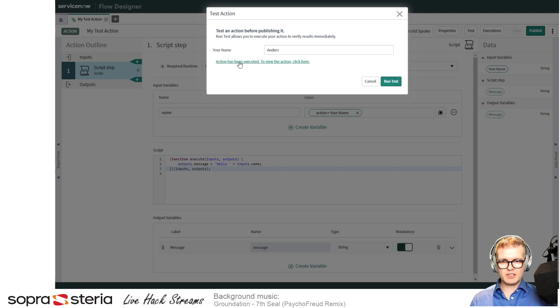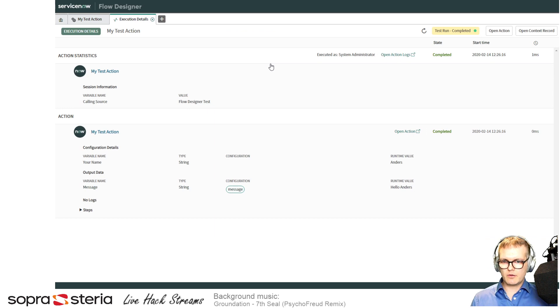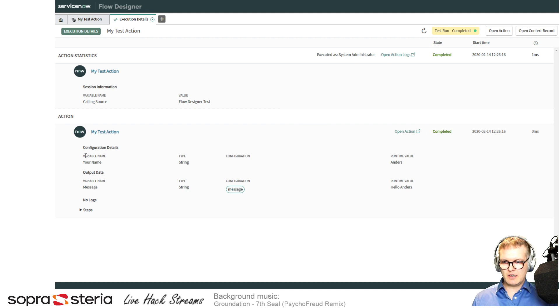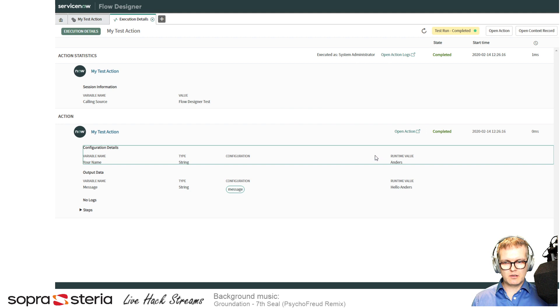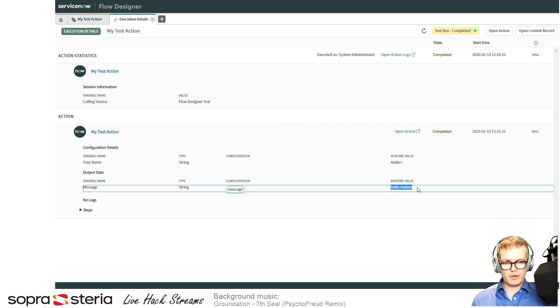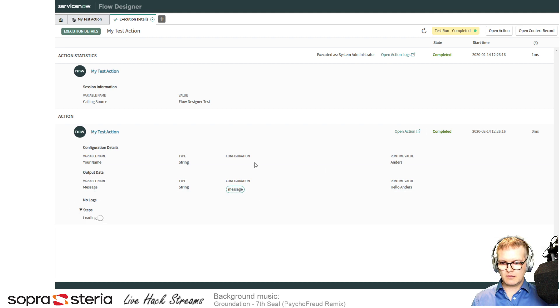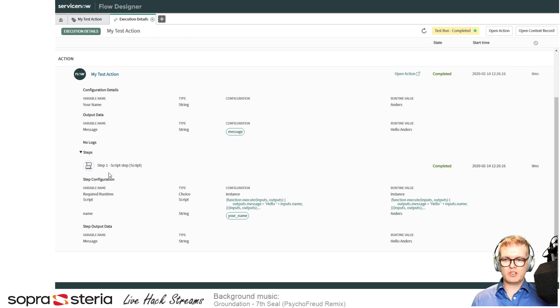Then you can actually click here and see everything that goes in and out. So you can see here that I'm testing this 'my test action', and the variable name 'your name' got the value 'Anders'. And in the output data, the message resulted in 'hello Anders'.